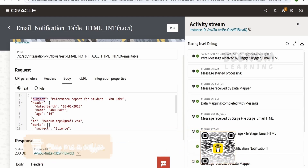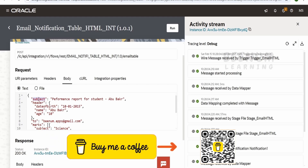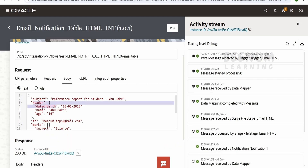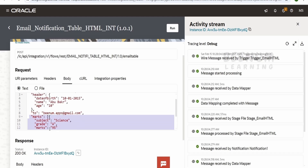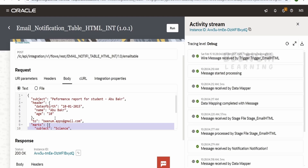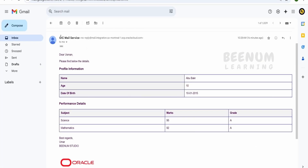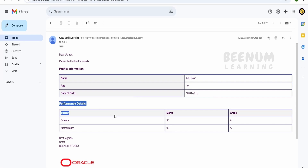For simplicity and demonstration purposes, I have passed the subject and header information — that is name, age, and date of birth — along with the recipient ("to") information in the request body. The marks information is an array, so I am putting subjects within array objects. This is the REST body my integration uses, and the output will be an email that has the subject, salutation, header information (student profile), and a detailed performance report based on the subject.